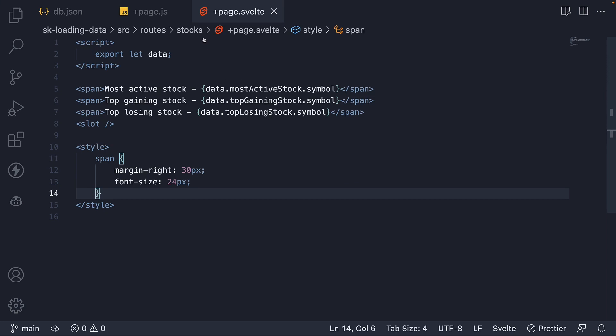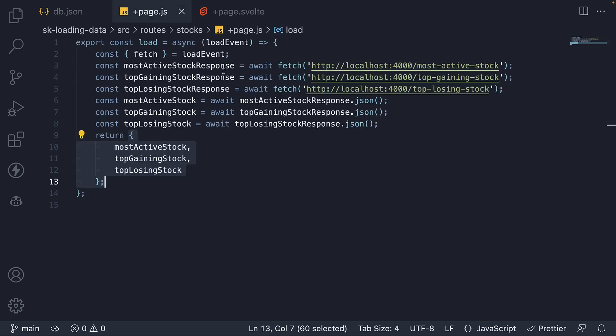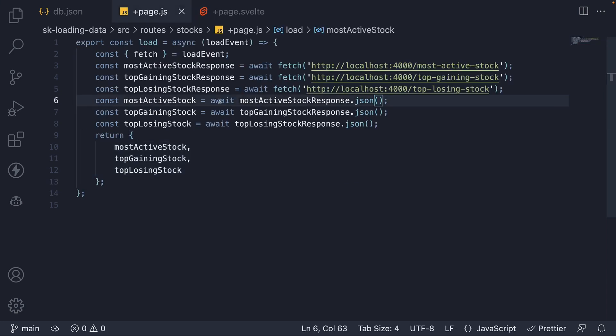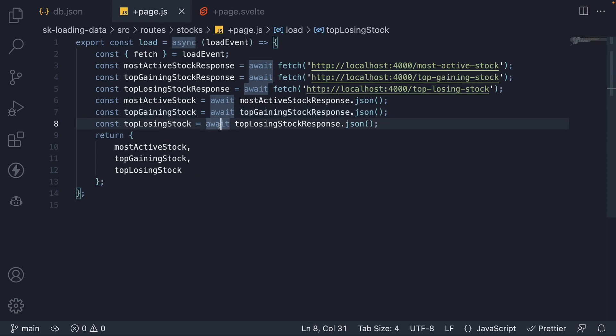Back in our load function, you can see we await response.json one after the other. This creates a waterfall where we wait for each promise to resolve before resolving the next. To optimize this behavior, we can specify this as part of the return statement without the await keyword.